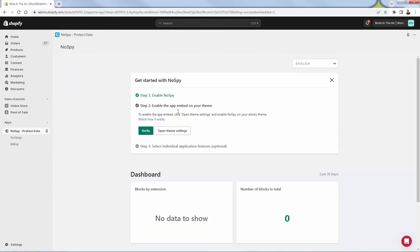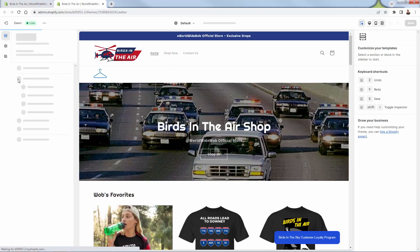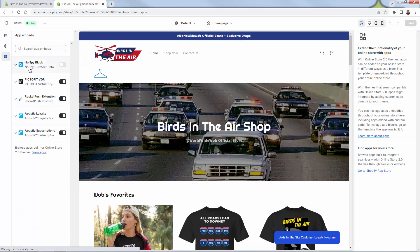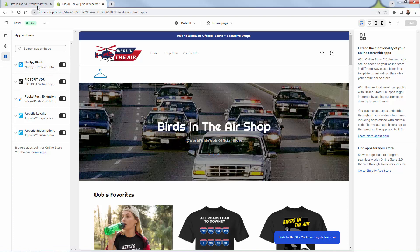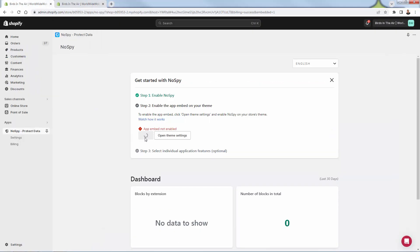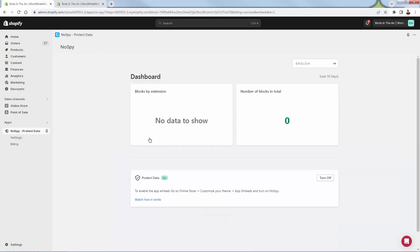You're going to see just how easy it is in a couple of seconds to set up and why it's worth that fee every single month to protect your products, protect your winners, and protect your store overall. Now that we've installed the app, all we need to do is enable No Spy — that's step number one. Inside of our theme, we're going to click 'Open Theme Settings,' go into the theme editor, and navigate to the app embed section. You're going to see No Spy is turned off — we simply turn it on and press save.